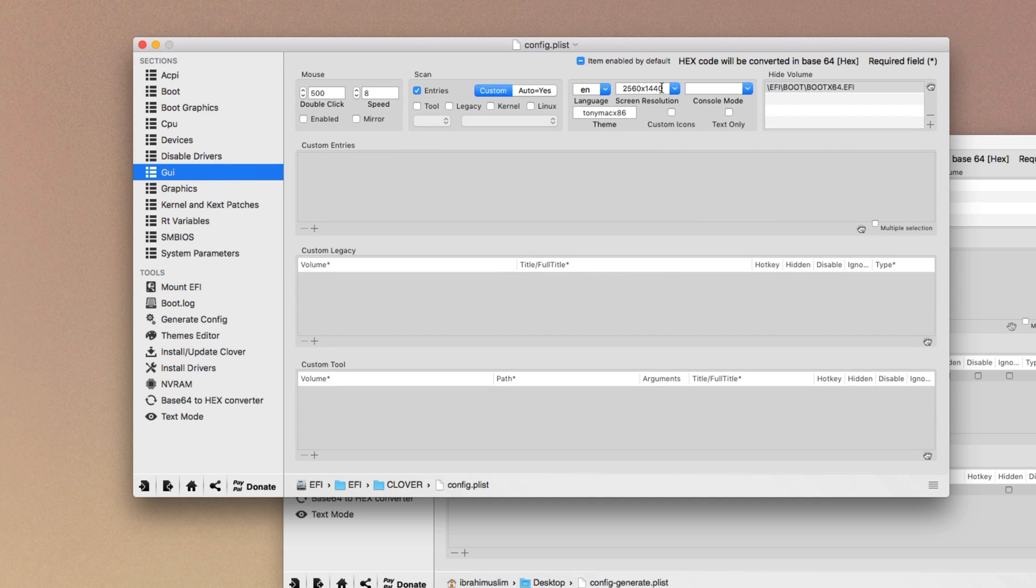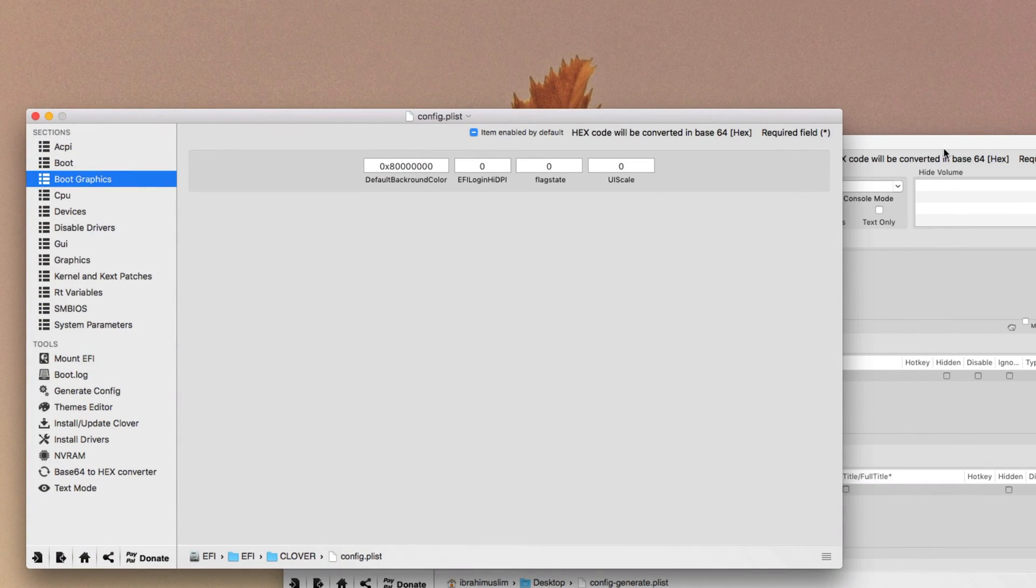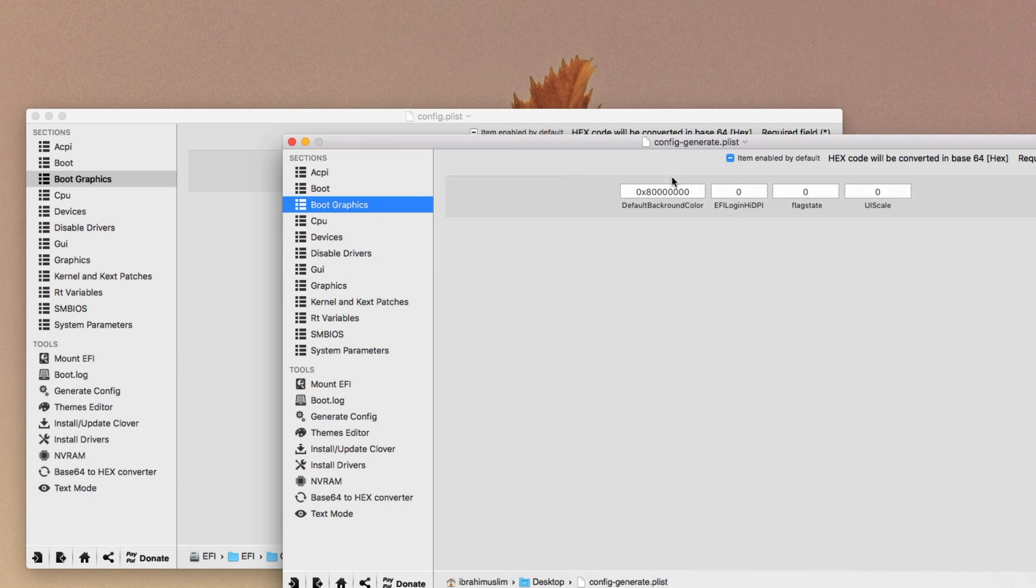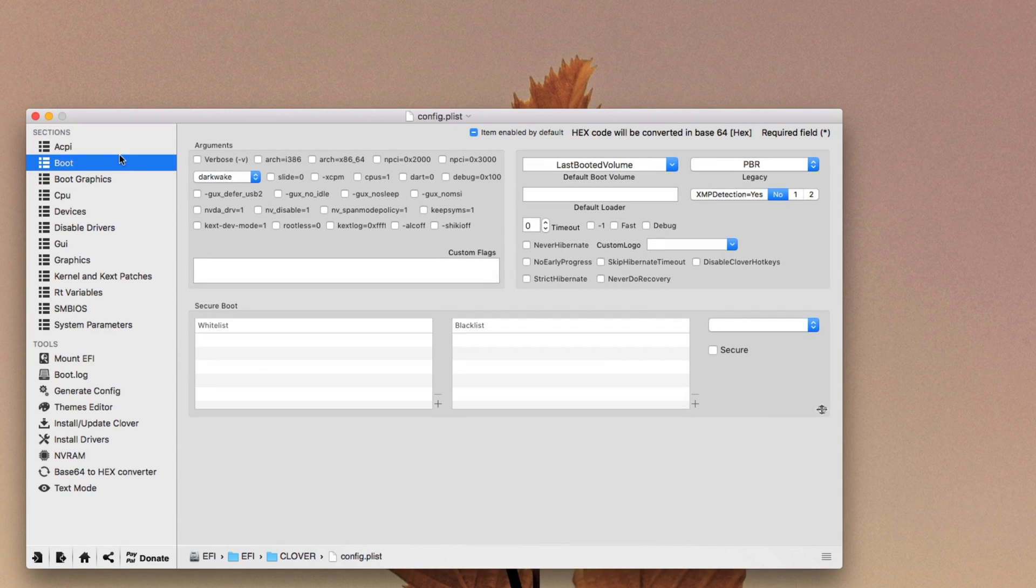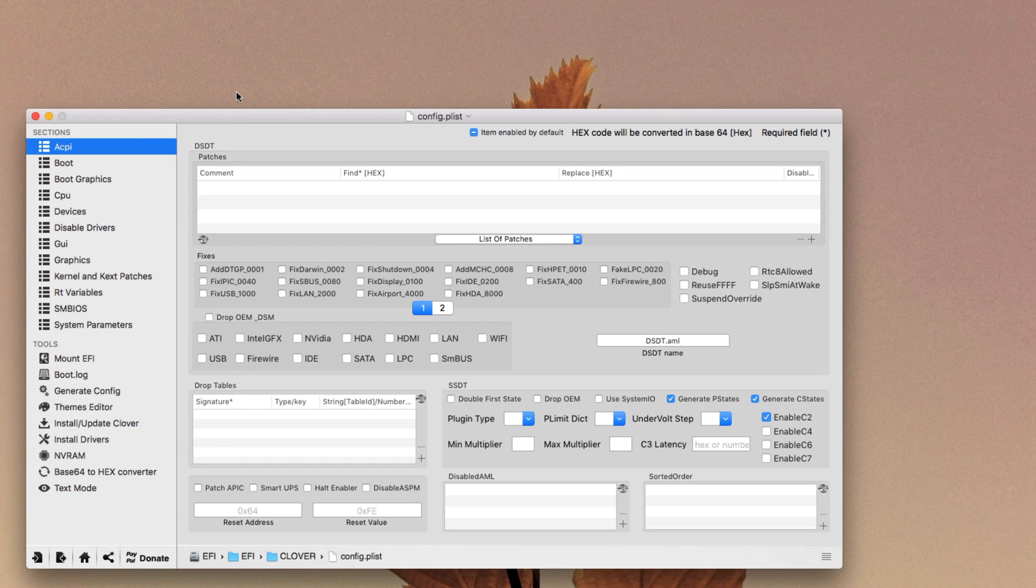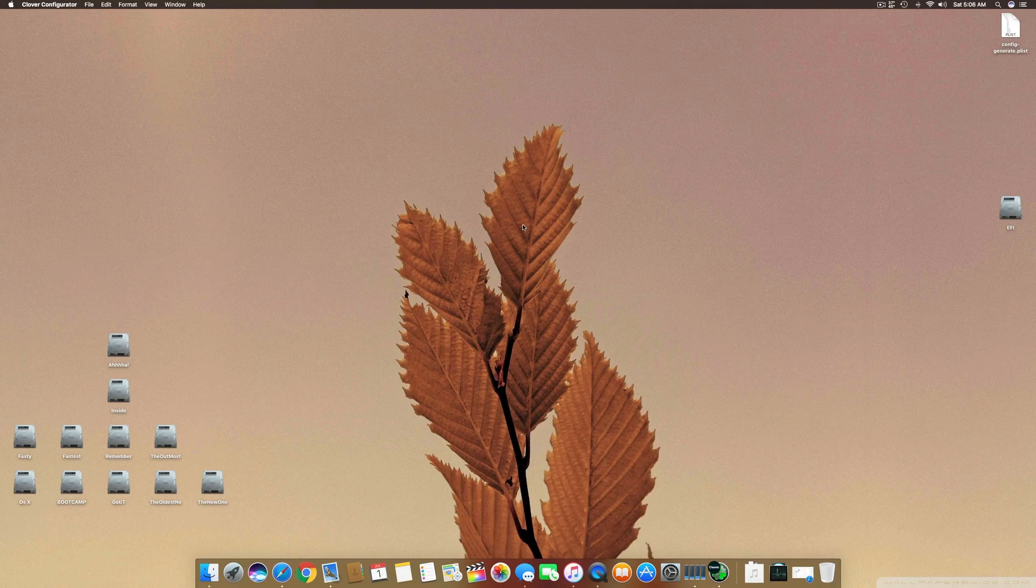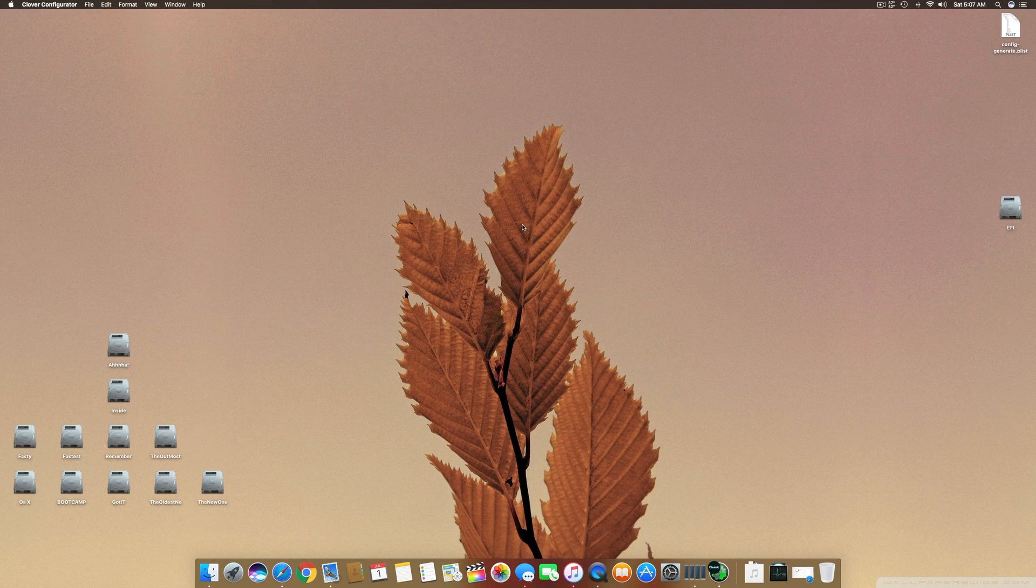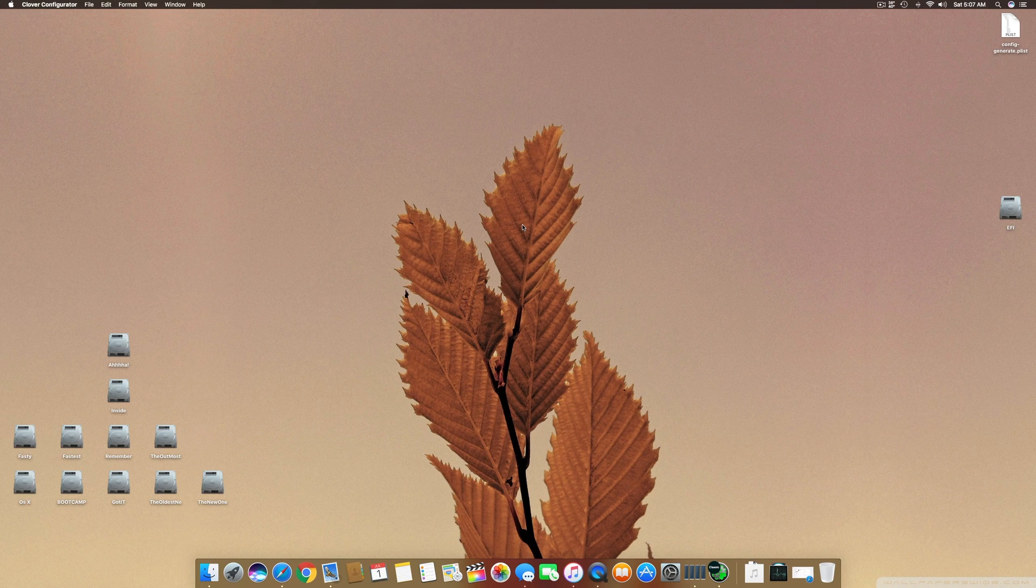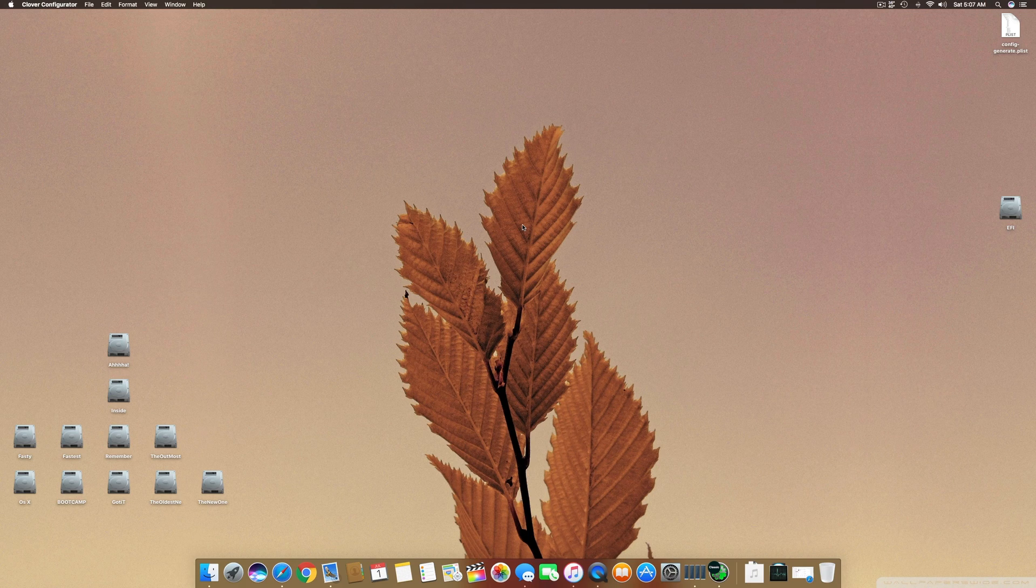Then you have to move into the boot graphics area and here you have to add the value that was generated by your config dot generate. After entering these all values, you have to restart your system and you have to check what response you get with this fix. And I'm pretty sure it will fix your Clover bootloader and your system will boot into the default full resolution as you used to use on your operating system.